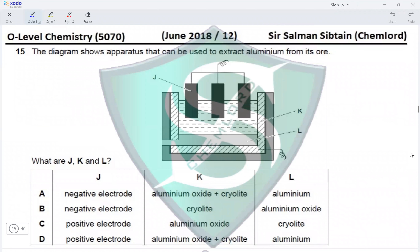Question 15. The diagram shows apparatus used to extract aluminium from its ore. J are the electrodes — since liquid metal settles at the bottom, J must be the positive electrodes (anodes), eliminating options A and B. K is the electrolyte: aluminium oxide dissolved in cryolite, so option D is correct. The liquid metal L is aluminium, making option D the correct option.